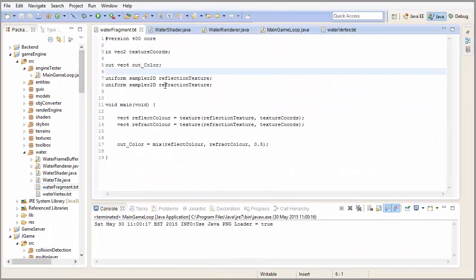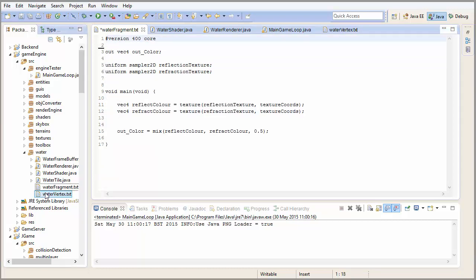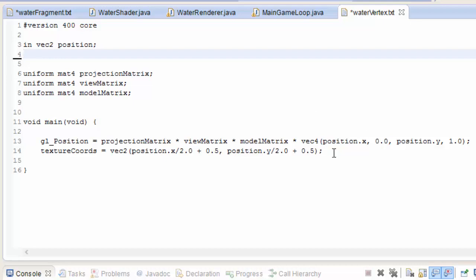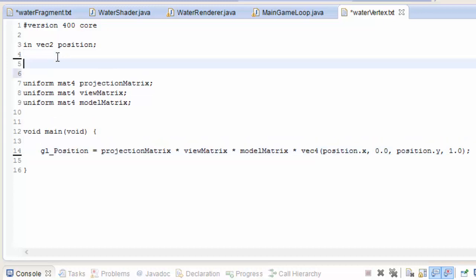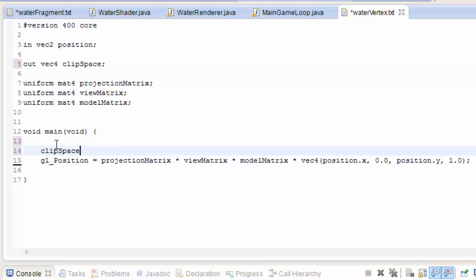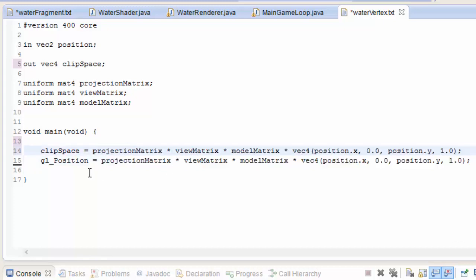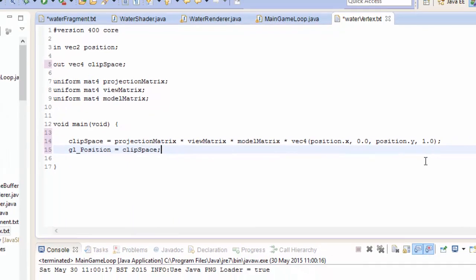Now let's implement that in the code. In the water fragment shader we no longer need to take in the VEC2 texture coordinates, so we delete that. In the water vertex shader we delete the VEC2 texture coordinates output and remove the texture coordinate calculation. What we do need to output is the clip space coordinates as a VEC4 called clip space, which equals the vertex position multiplied by the model, view, and projection matrices. We then set gl_Position equal to clip space to avoid doing those matrix calculations twice.